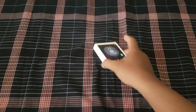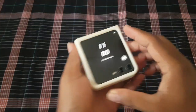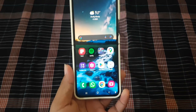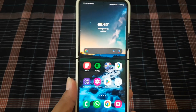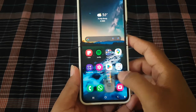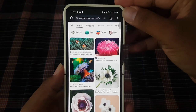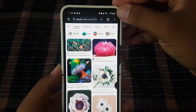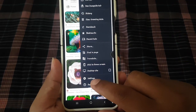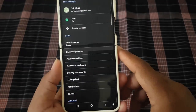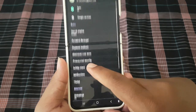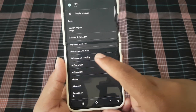To clear saved passwords in Google Chrome on Android, open Google Chrome and tap the More icon or three-dot icon. Select Settings and then tap Privacy and Security.